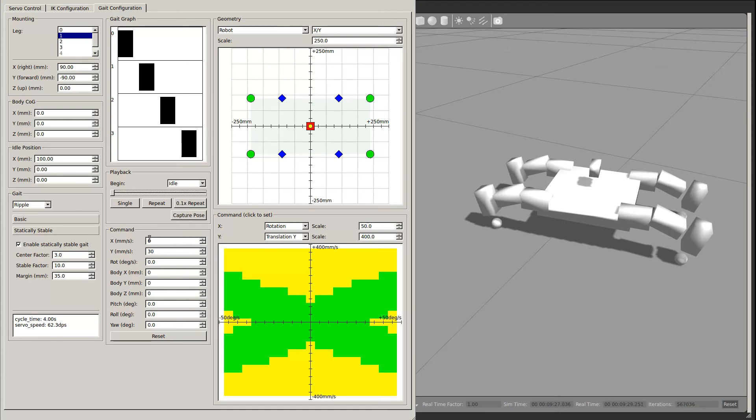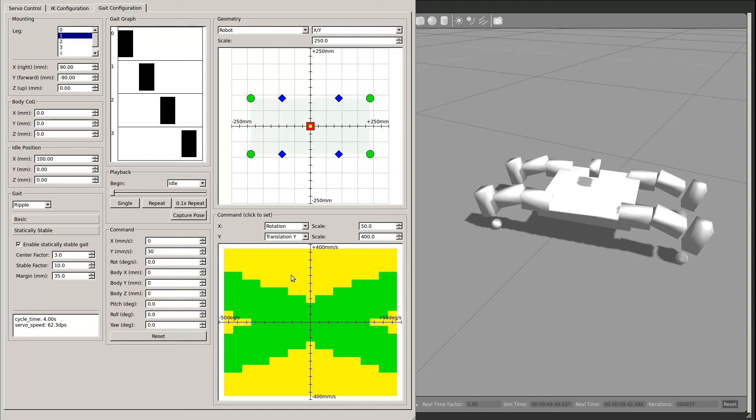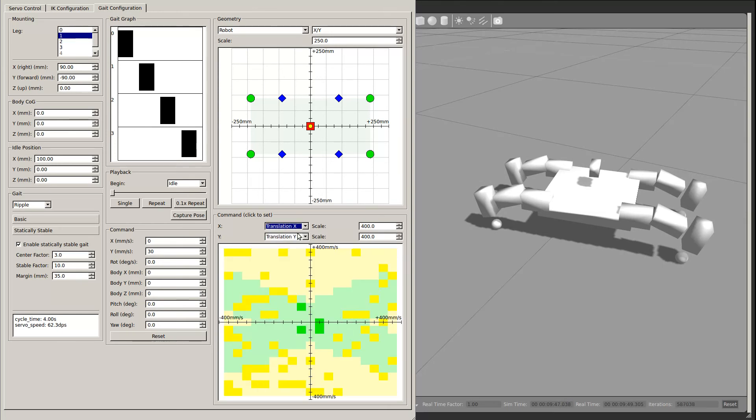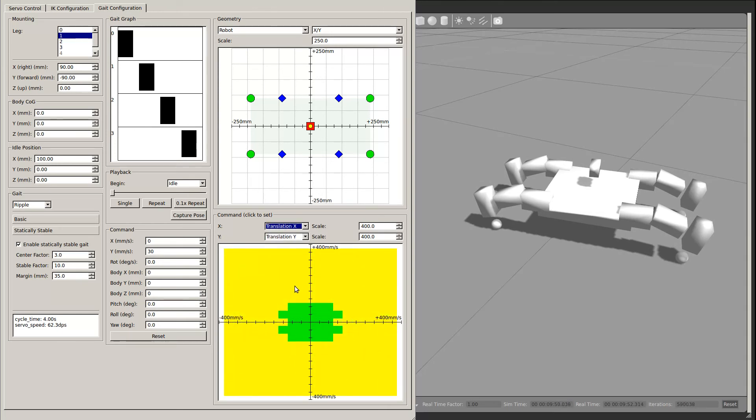The command fields provide a textual method of setting the current command to the gait engine. The command window in the lower right provides a graphical means to do so. For the command window, you can select which command corresponds to which axis. Then in the window itself, it renders all achievable commands in green, commands which are speed limited in yellow, and unachievable commands in red. You can click on the window to set the command to that value immediately.